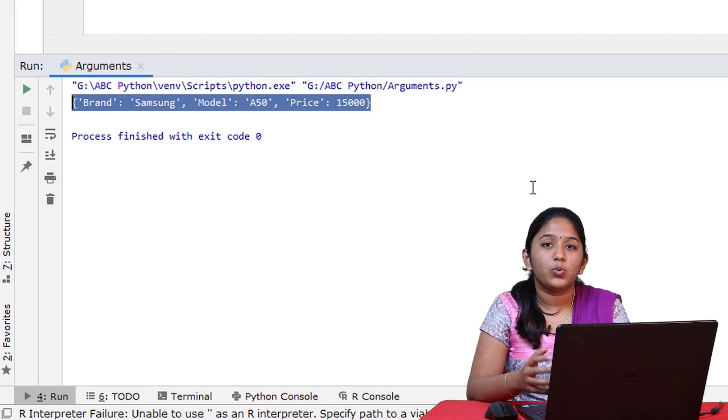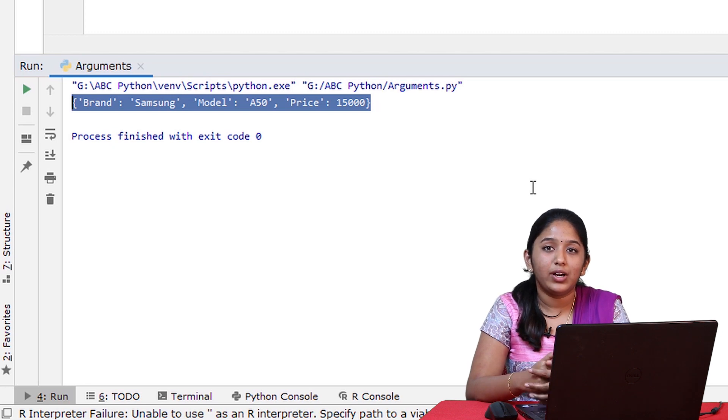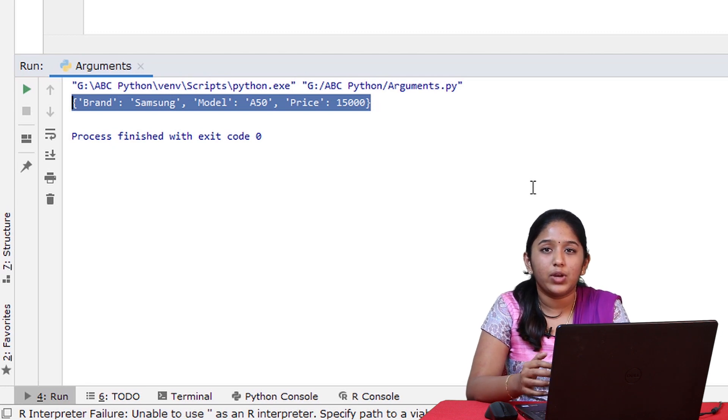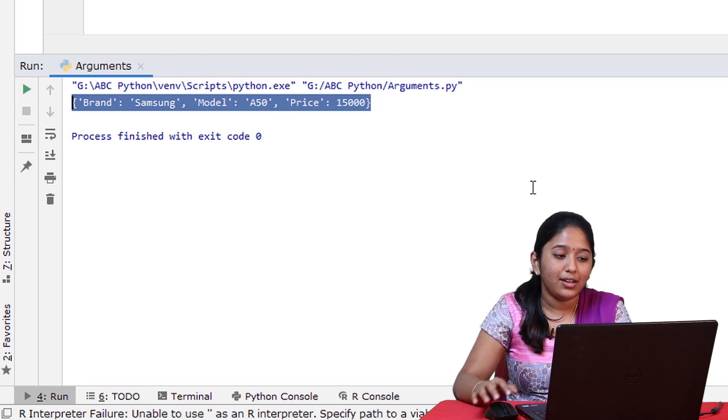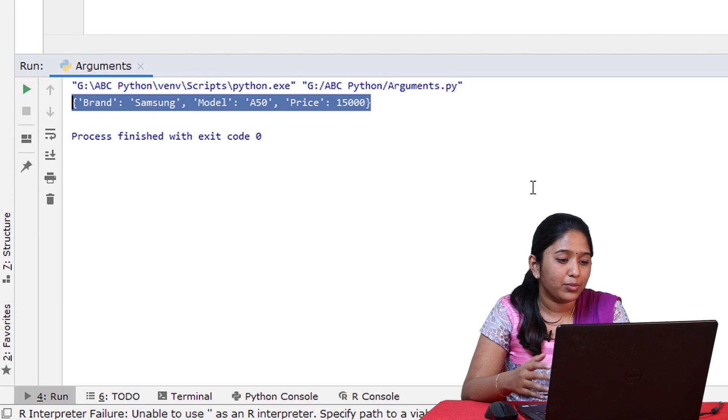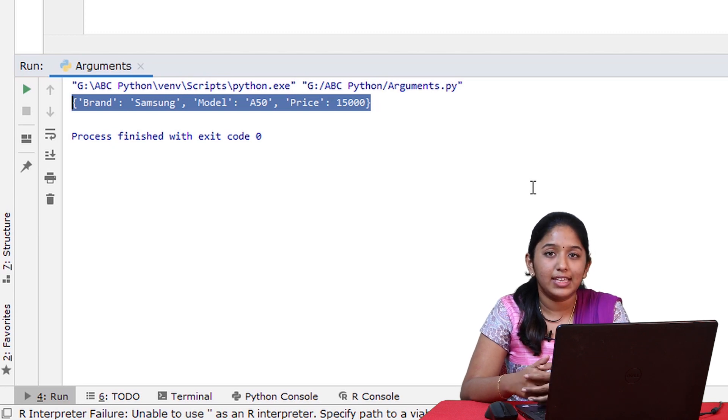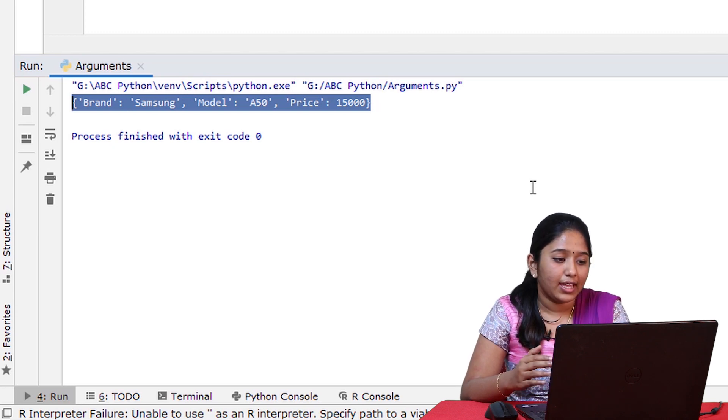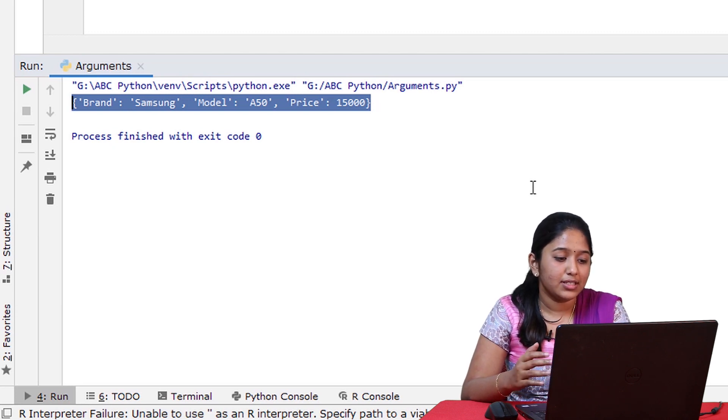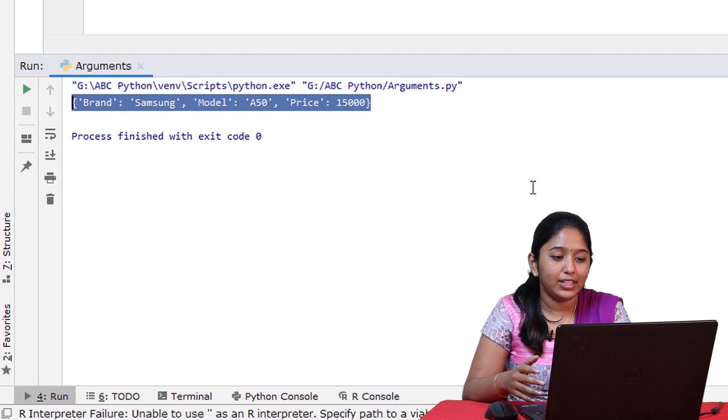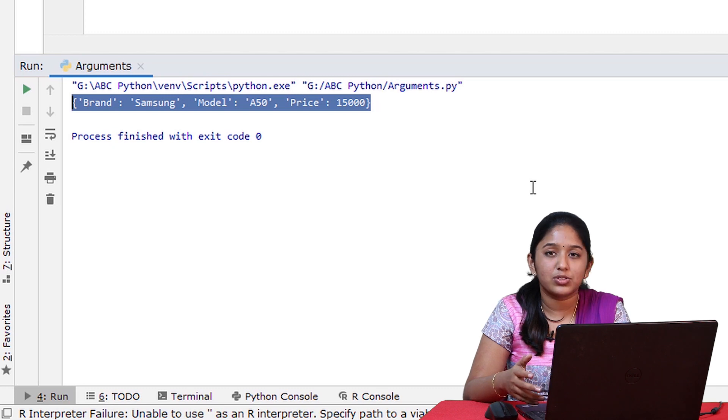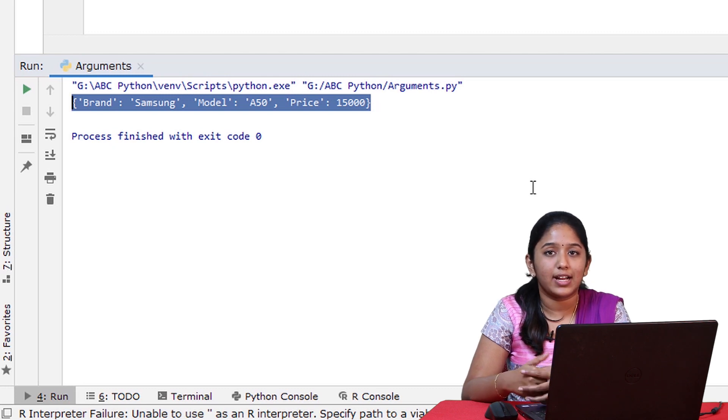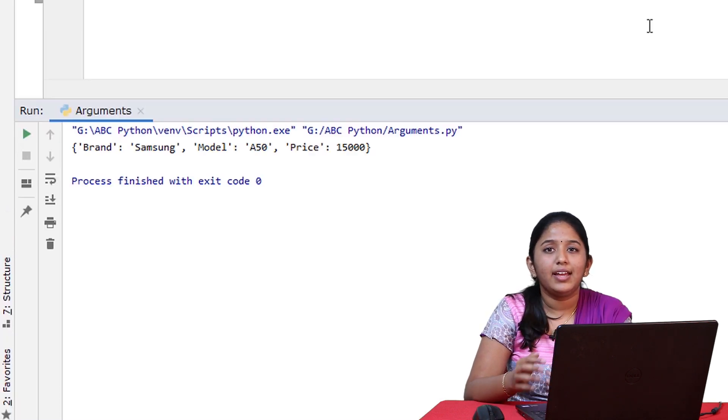So here, variable length keyword arguments are evaluated as dictionaries, where brand, model and price are all keys and Samsung, A50, 15000 are all values added to it.